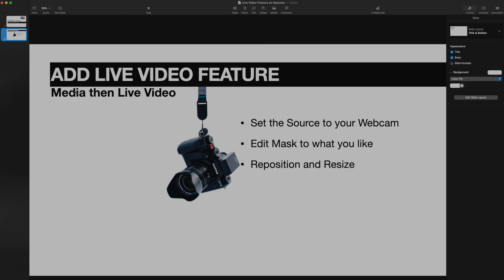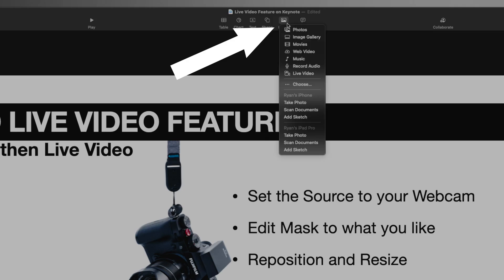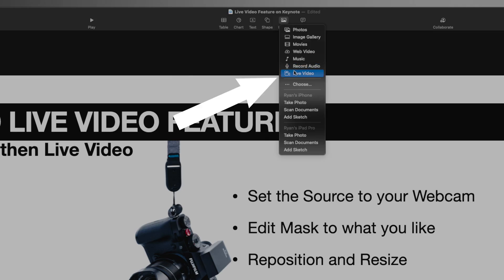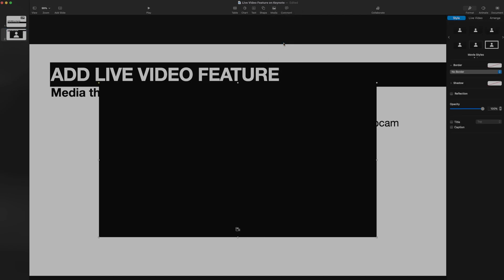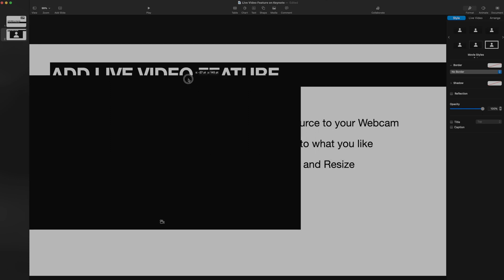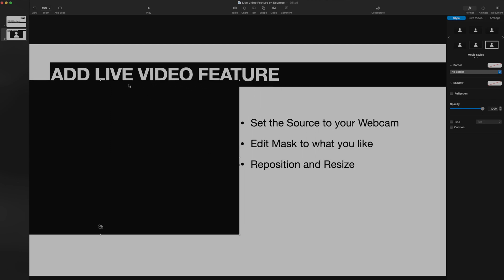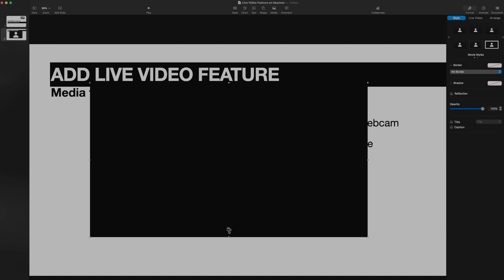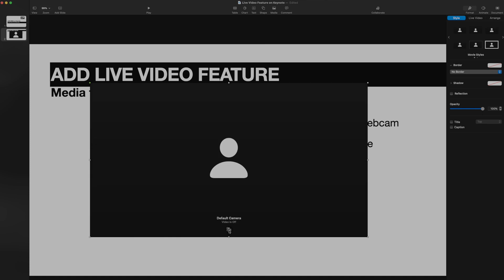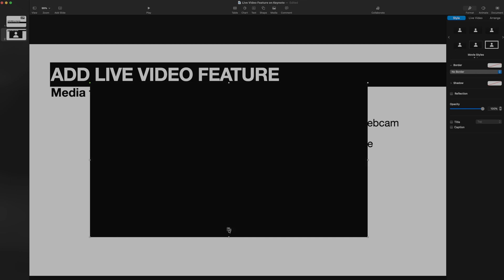You need to go to Media, then Live Video. Click on Media and you'll see the Live Video option. You'll most likely see something blank or your default camera. You can click on the camera icon, and from here you'll notice it says 'Default Camera.' This turns the video camera on and off.